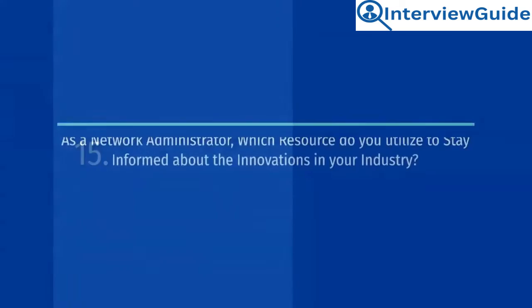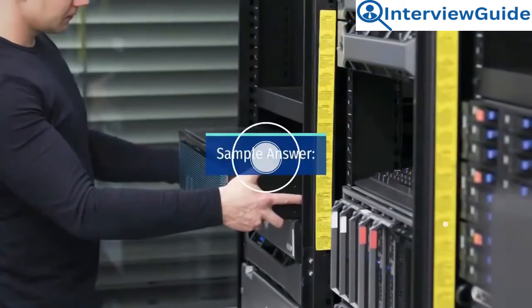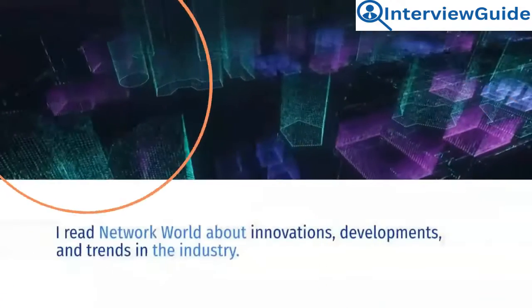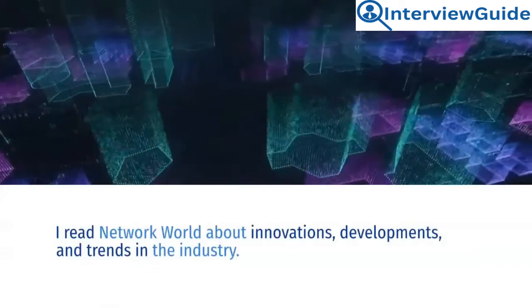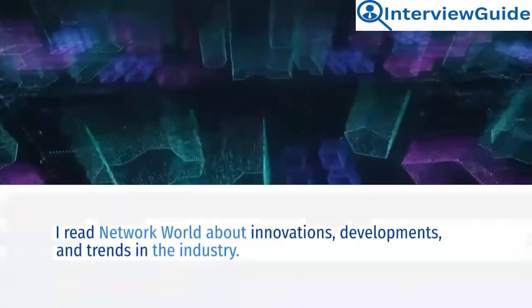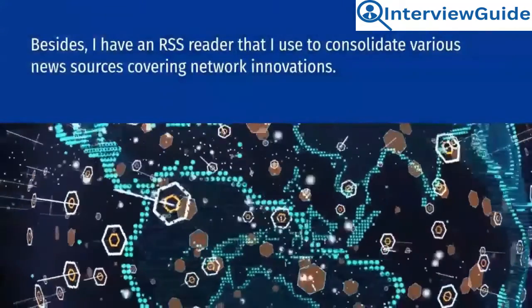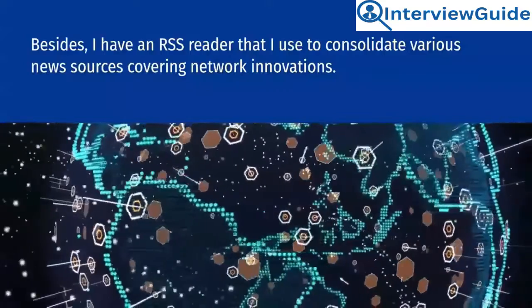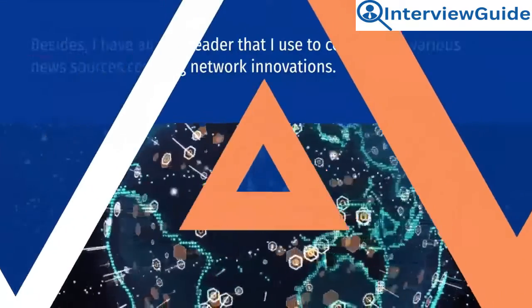As a network administrator, which resource do you utilize to stay informed about the innovations in your industry? Sample answer. I read Network World about innovations, developments, and trends in the industry. Besides, I have an RSS reader that I use to consolidate various news sources covering network innovations.